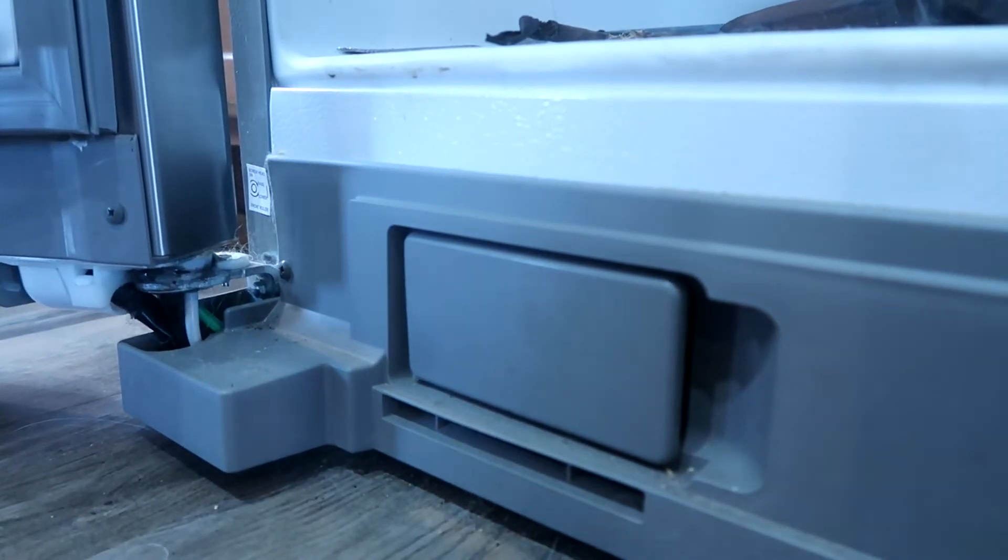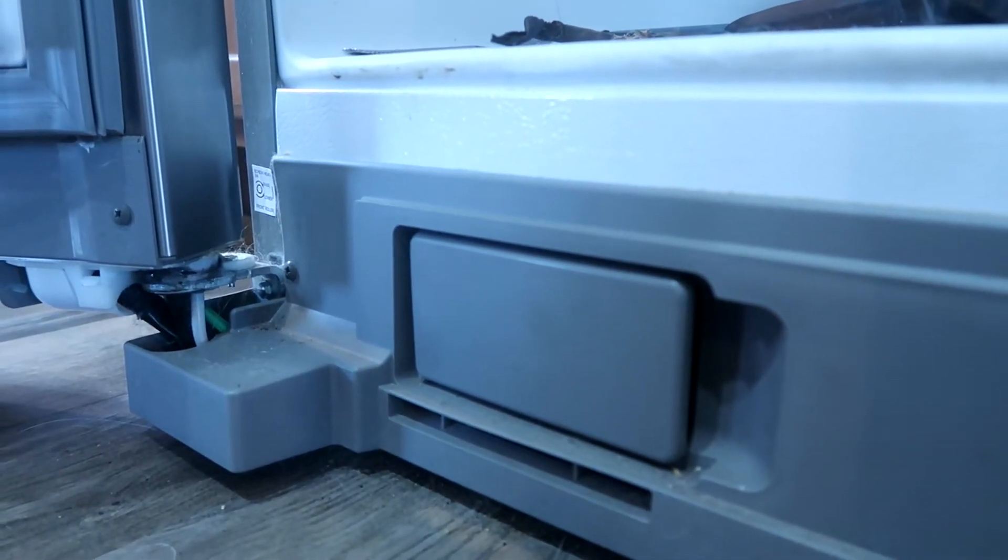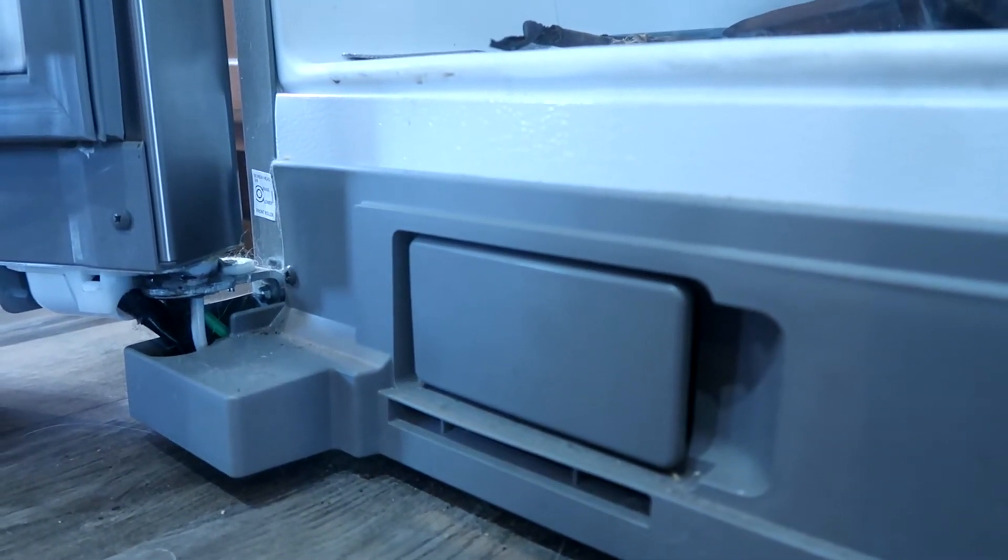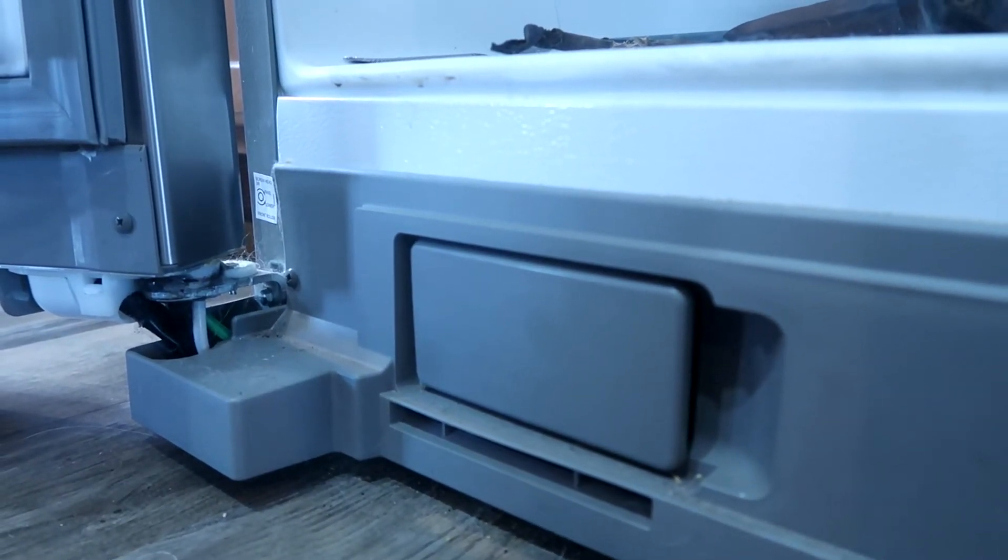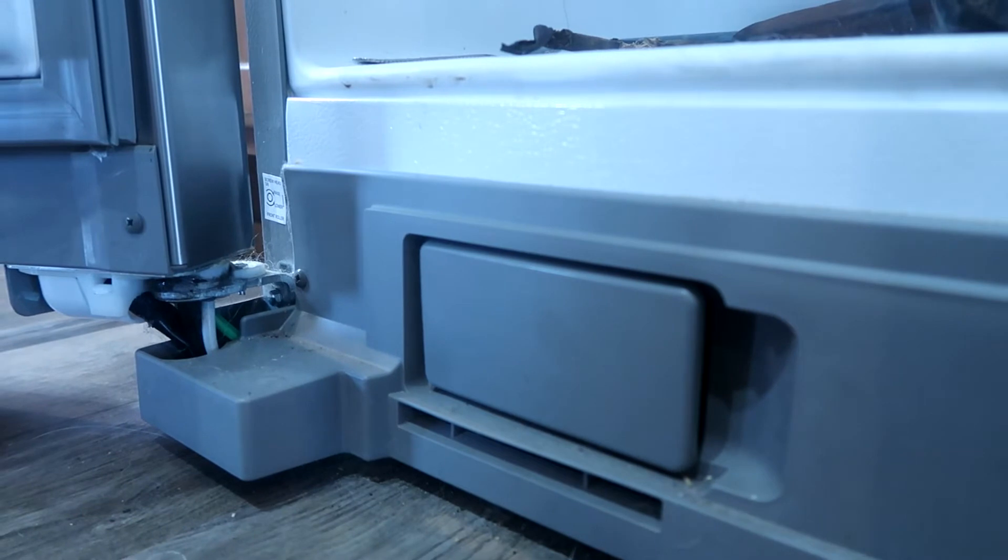Welcome back to Teach Me How To Clean. Today I'm going to be sharing with you guys how to change the water filter on your Maytag fridge.